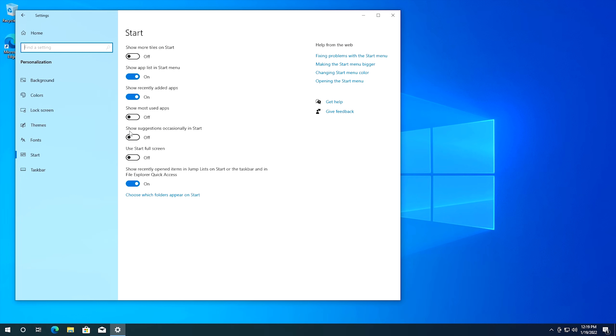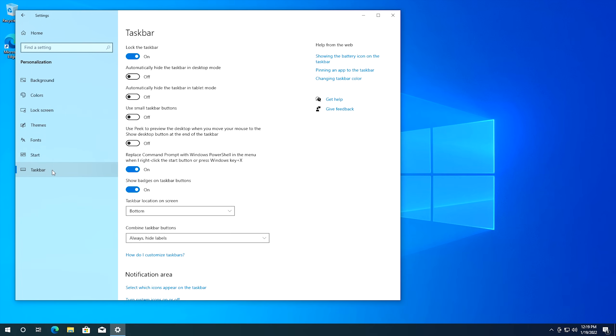We still need to be in the personalization area of settings. What we do is go down to the taskbar portion right here and from taskbar you'll see replace command prompt with the Windows PowerShell. Now of course this setting is turned on which means it's going to replace the command prompt with the PowerShell. However if you turn this off let me show you what happens.